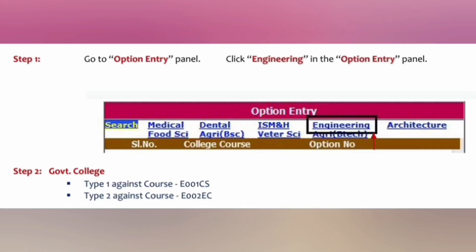All those options are displayed on the top bar: medical, dental, ISM, engineering, architecture, food sciences, agriculture, BSc, veterinary science, and others. You have to select engineering if you want to go and enter the engineering courses and the options list.